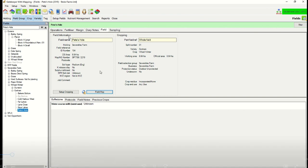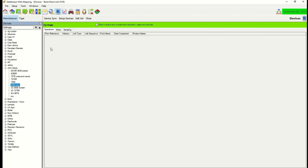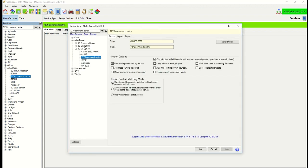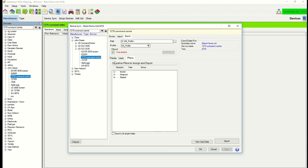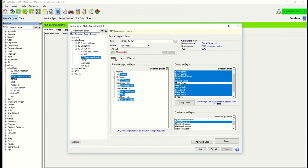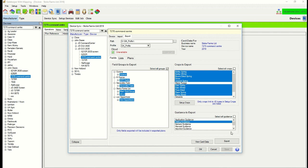OK so here we are at the export phase now. So we start by going to devices. Then choosing within John Deere our 7270 command center. There we go to device sync. And export. We start by checking the fields. So here all of our different farms are highlighted. And the relevant crops are also highlighted. Now all of our fields have a guidance line. So we just check, just to trim the guidance. And then down to export.